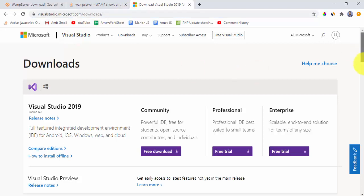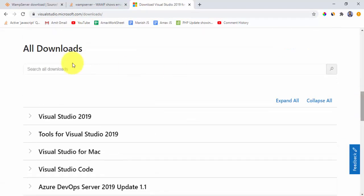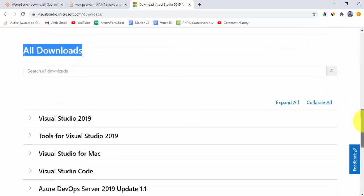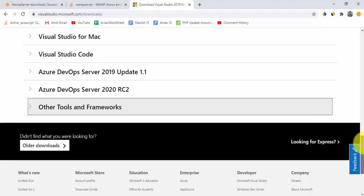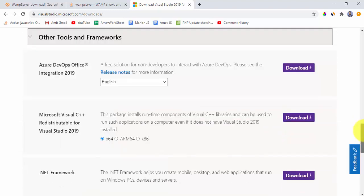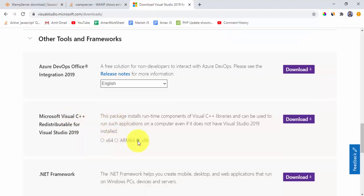Now here, go to all downloads, then go to other tools and frameworks. Here it is, Microsoft Visual C++ redistributable for Visual Studio 2019. You need to download this, this is a library. Ours is 64-bit.